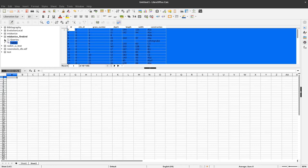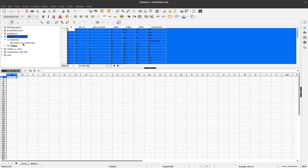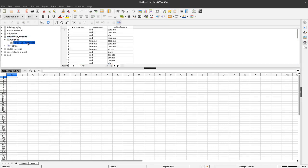I said we want to use a query here. So in this data source navigator I can see in my database also queries here. And I have already created this sexes versus materials query and if I click on it we can see the results here.